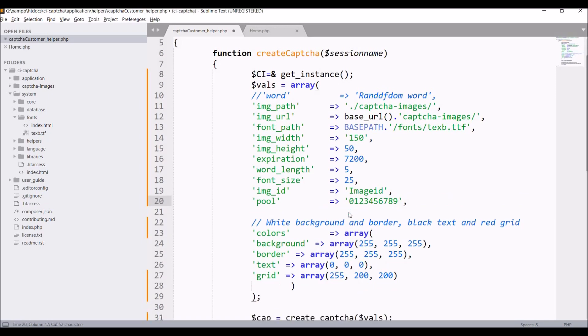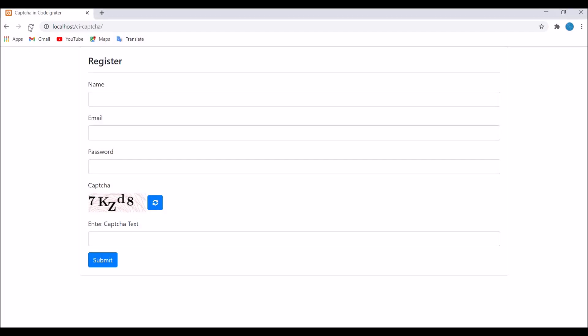Let's remove alphabetical and only take numerical. Now refresh and you can see we have all five digits now.